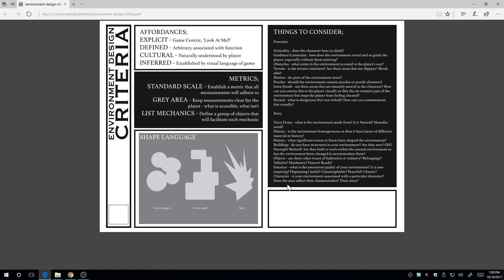Generally, begin thinking about environments by listing your mechanics as they relate to movement. What does your player do? Can they run, walk, crawl, jump, climb? We touched on shape language — the basic fundamental shapes and what they convey. That's not an exhaustive list. Generally, think in terms of what is dangerous, what is benign, and what is functional.